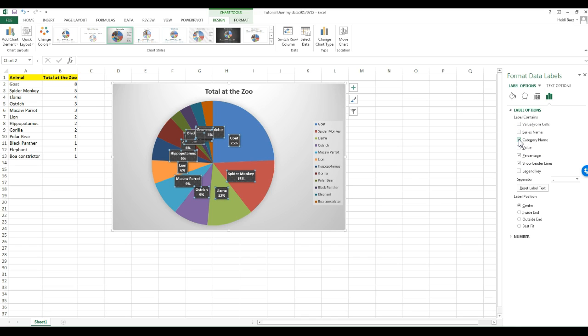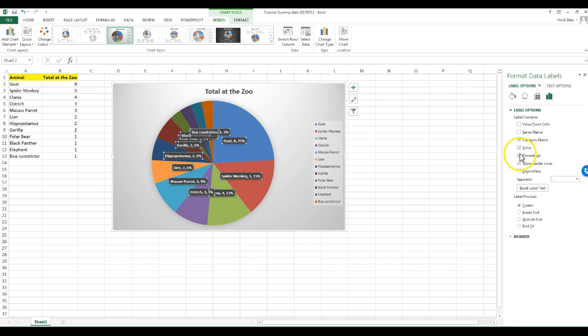If you wanted the value, the count instead of the percent, you could uncheck percent and then select value.